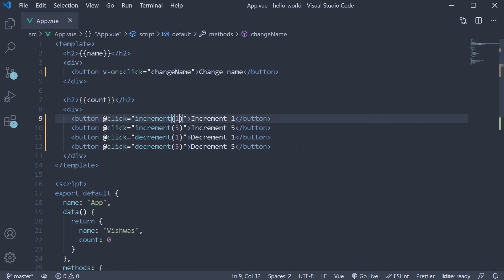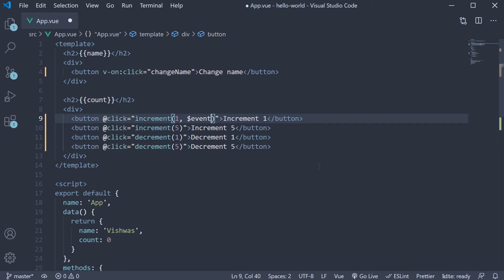On the increment1 method, I'm going to add a second argument in the template. This is a special variable called $event.